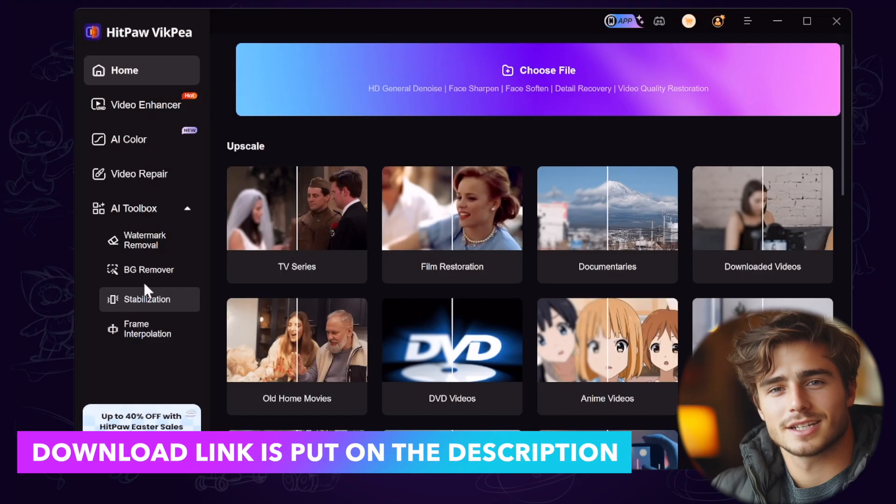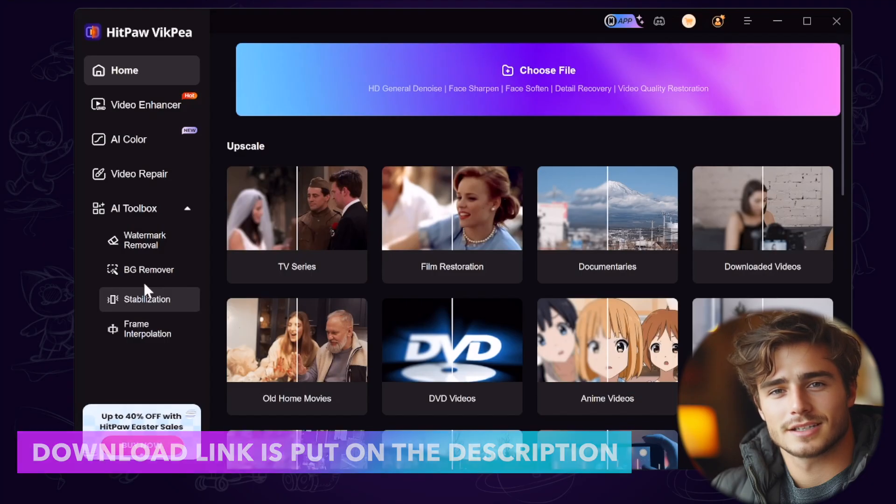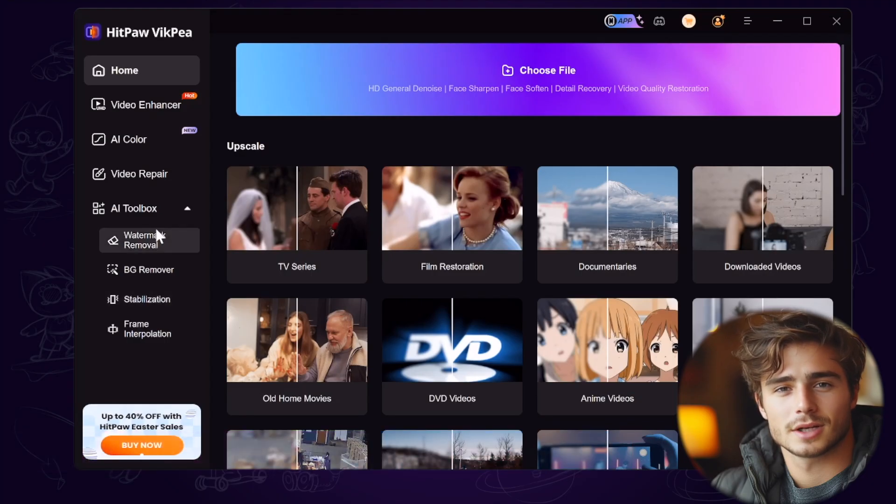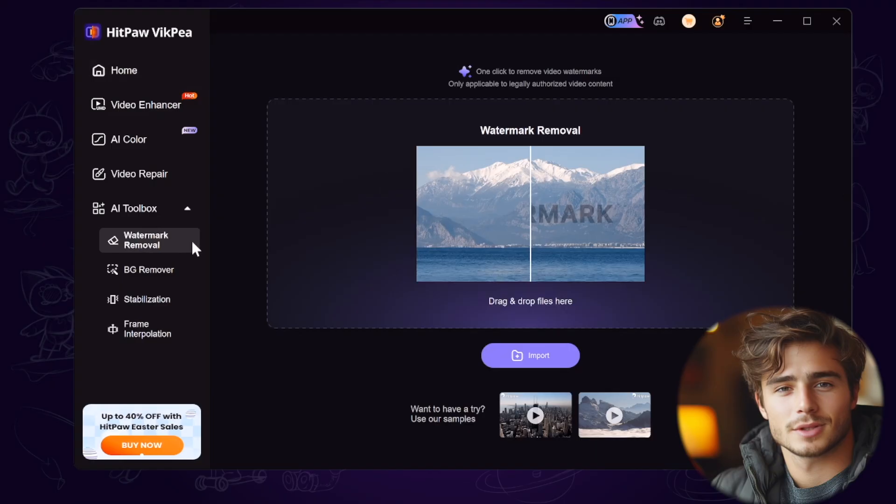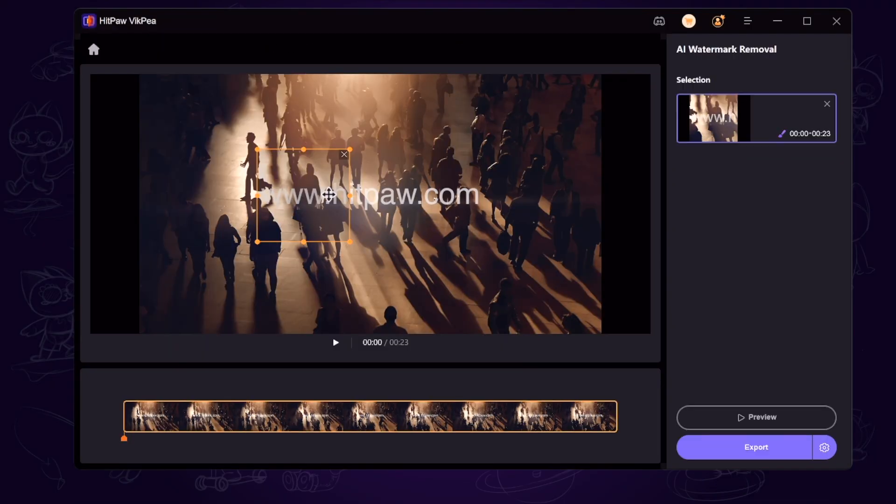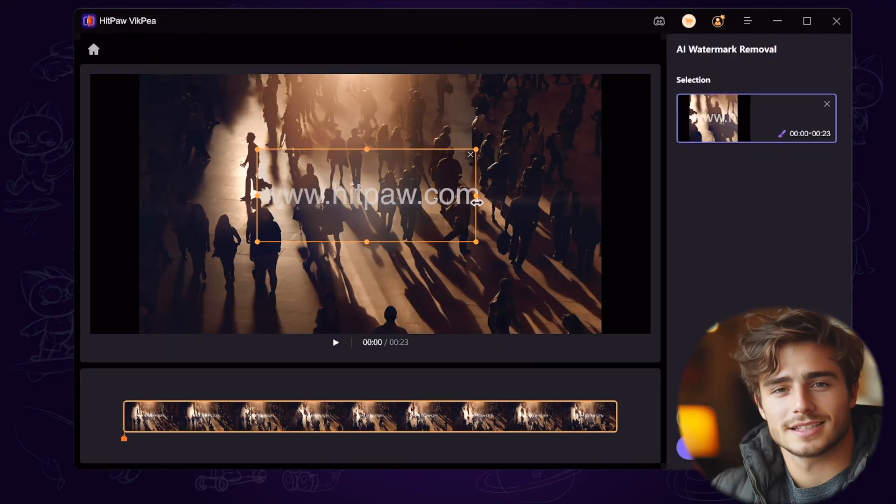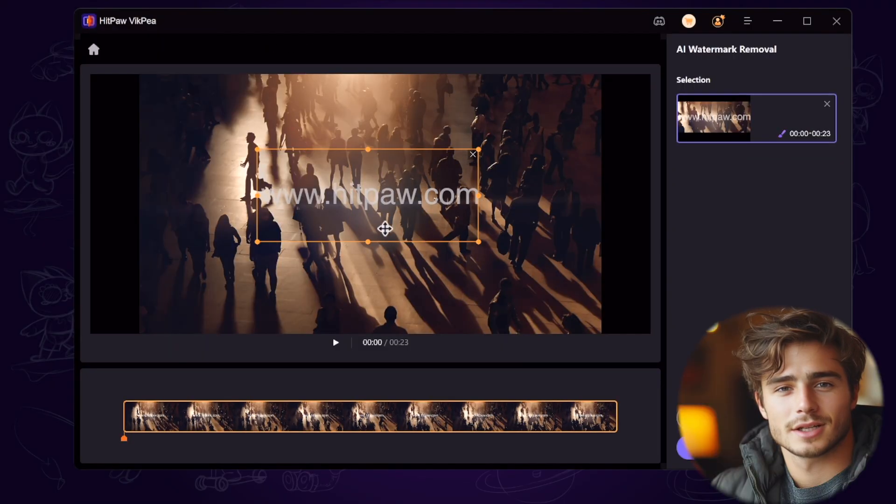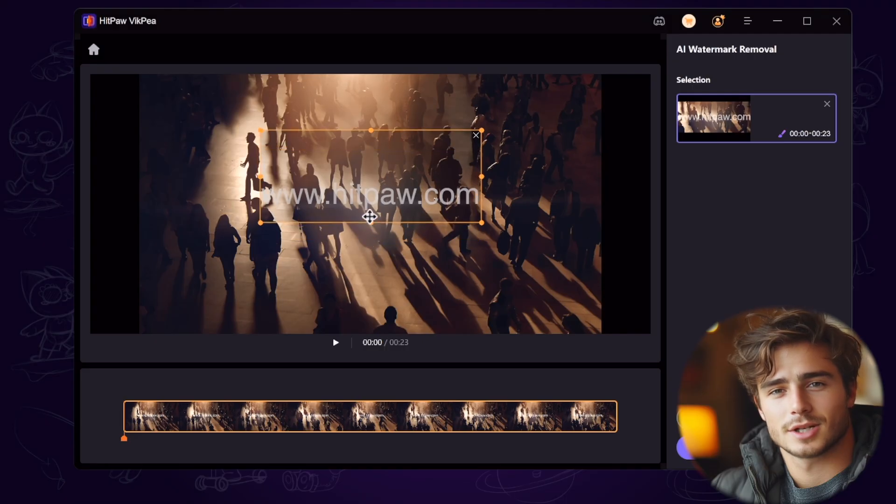Download and launch it. We go to the toolbox and find the watermark removal and import the same video with watermark. And then you can see there is a frame. We adjust the frame to cover the watermark area.